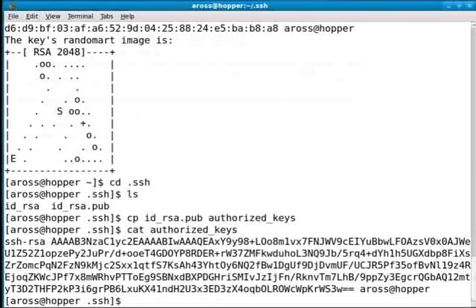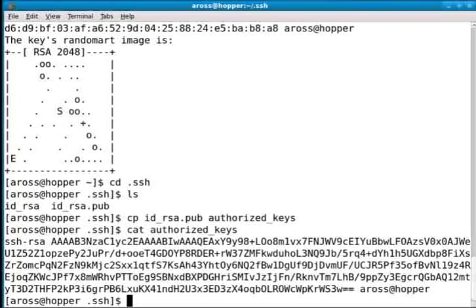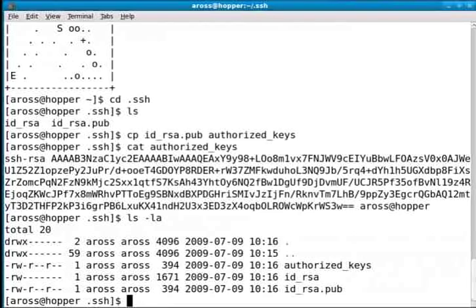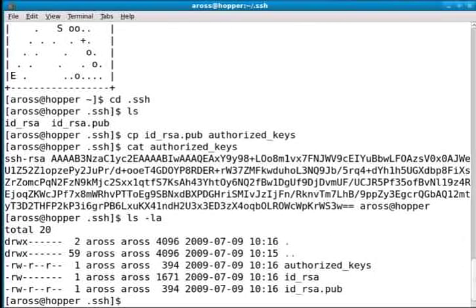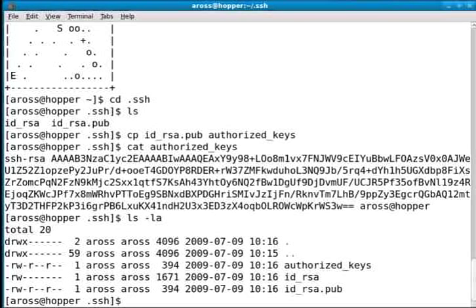Now what I can do is basically just double check the permissions. SSH is very particular about the permissions. You're going to want to make sure that your private key is protected, as you can see. Your private key and your public key - the public key is okay to be visible, and the authorized_keys is okay to be visible as well.